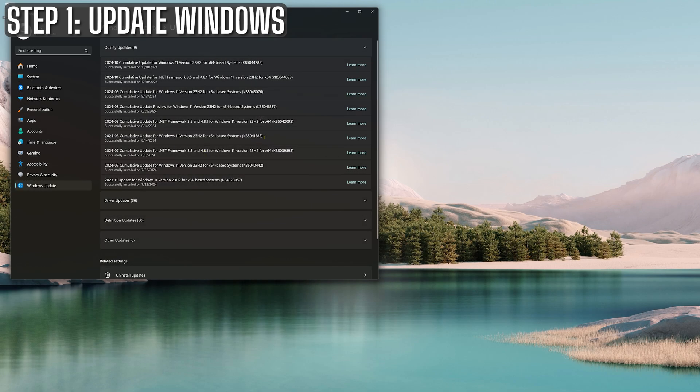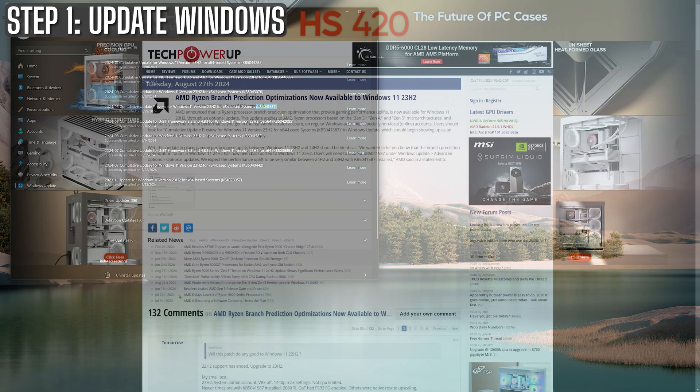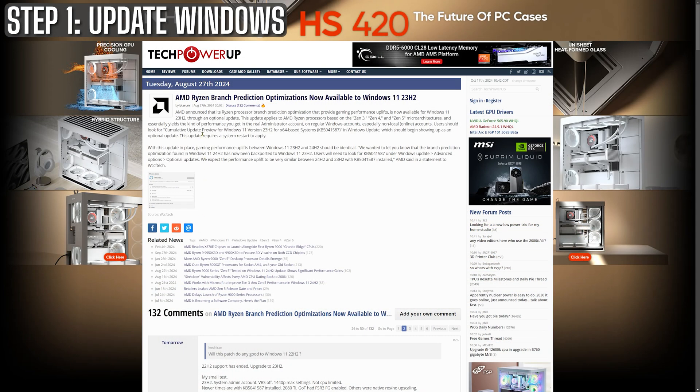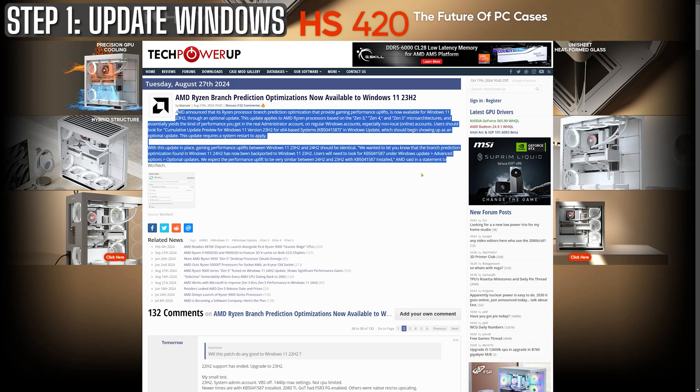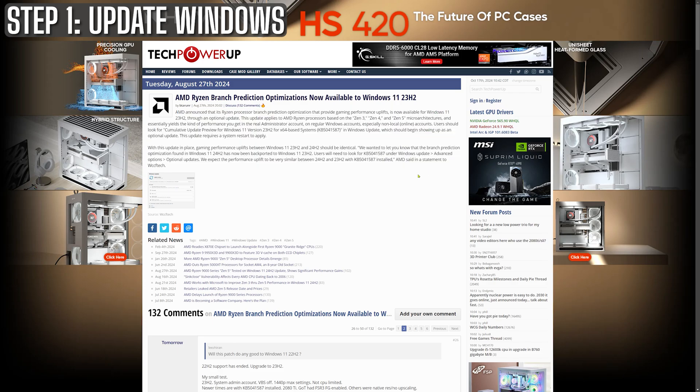For those of you fortunate enough to be running an X3D chip, make sure you've installed update package KB5041587. This one contains an X3D specific patch that can seriously boost performance. I saw about a 10% increase after installing it so it's definitely worth your time.